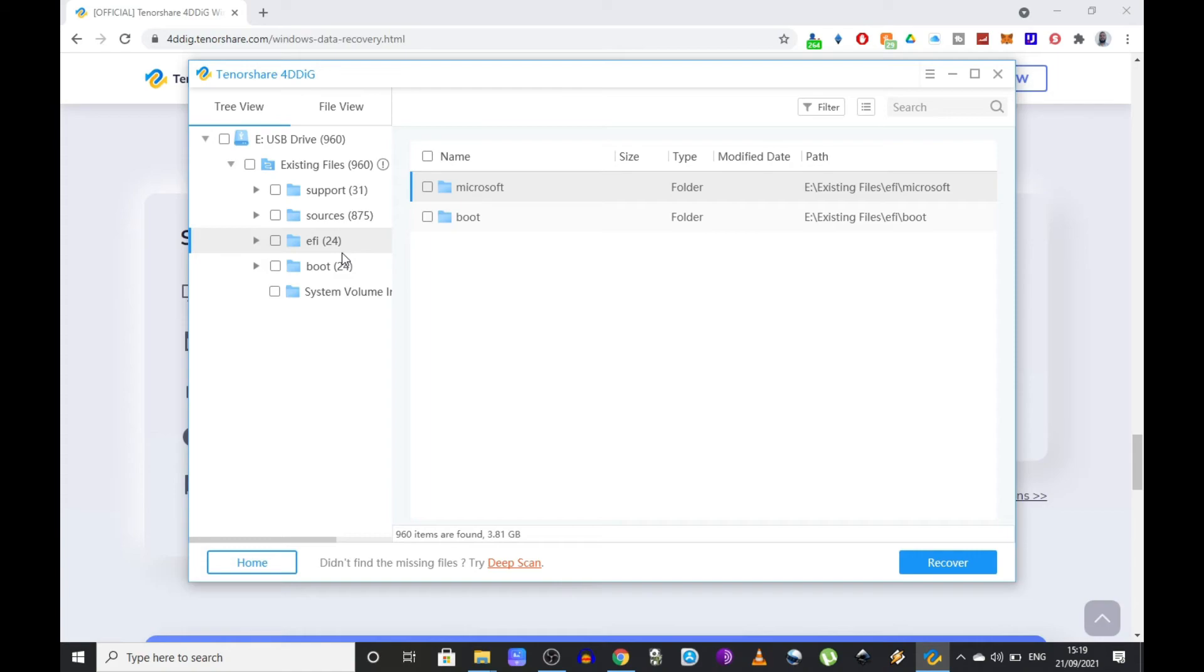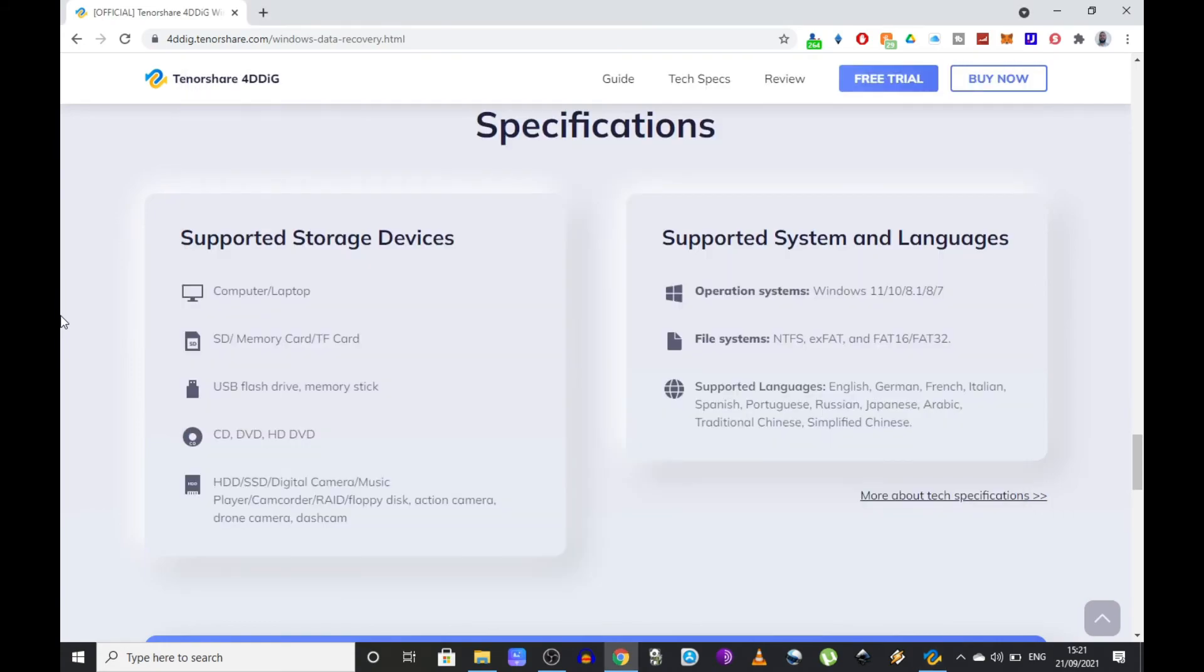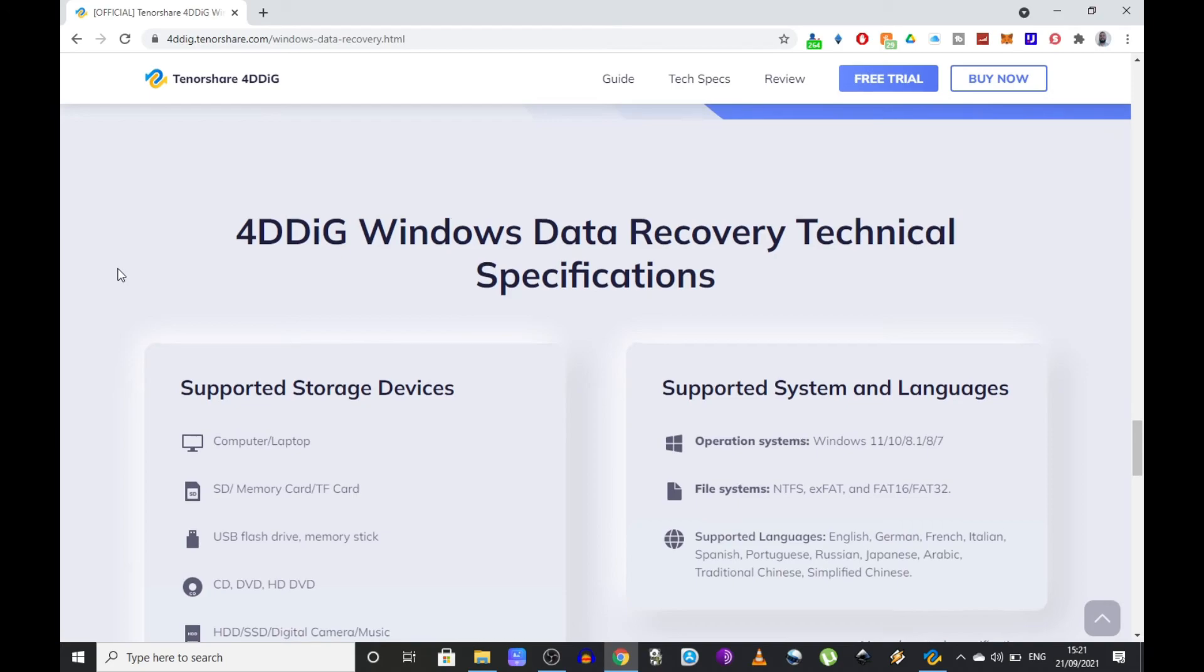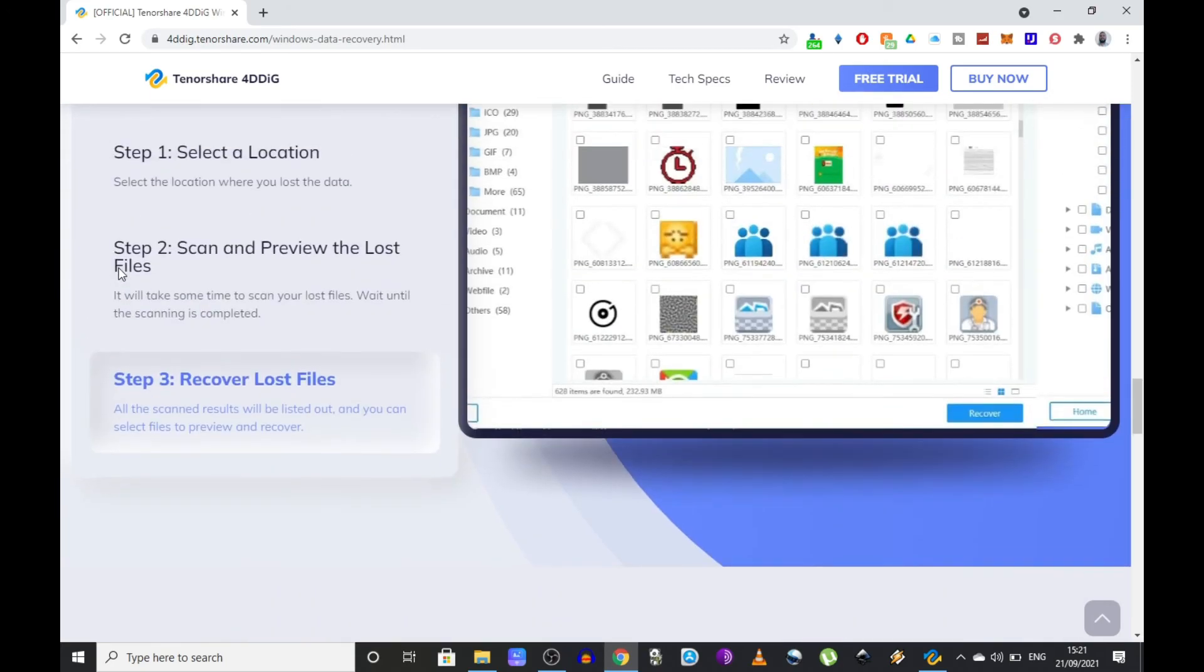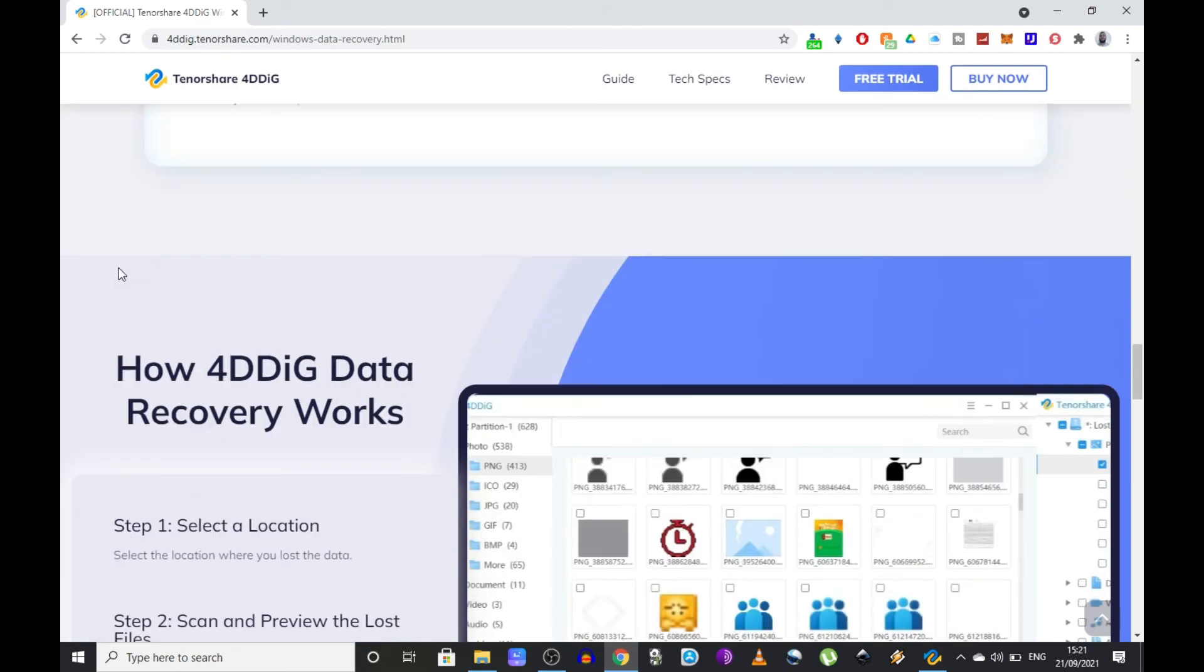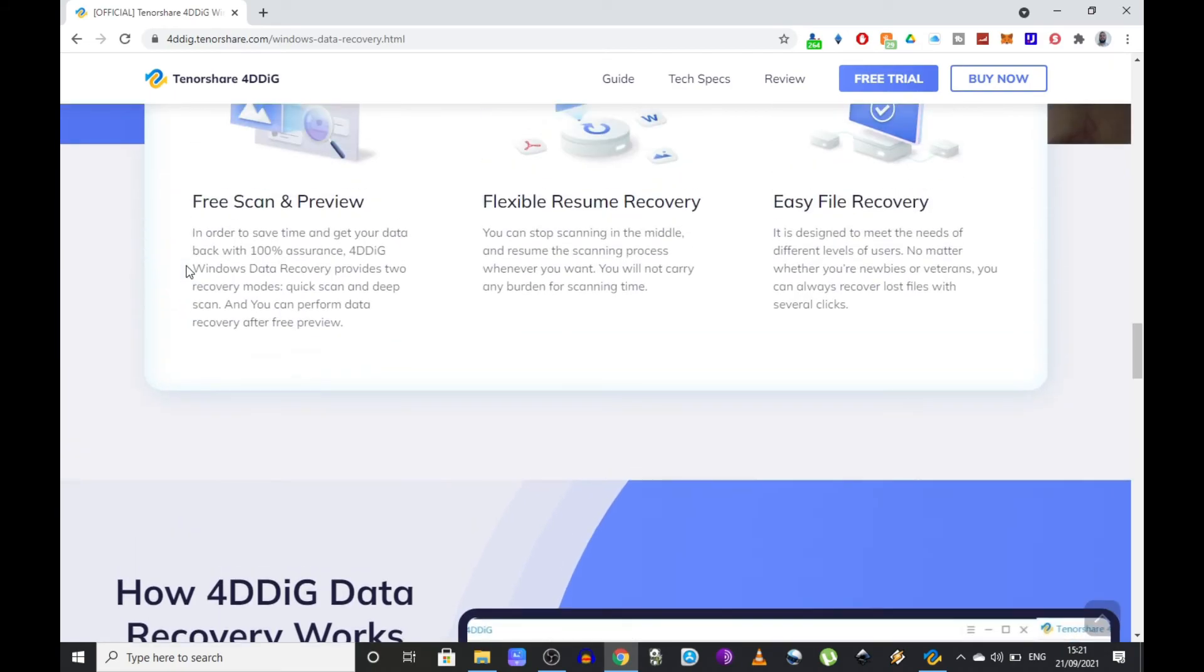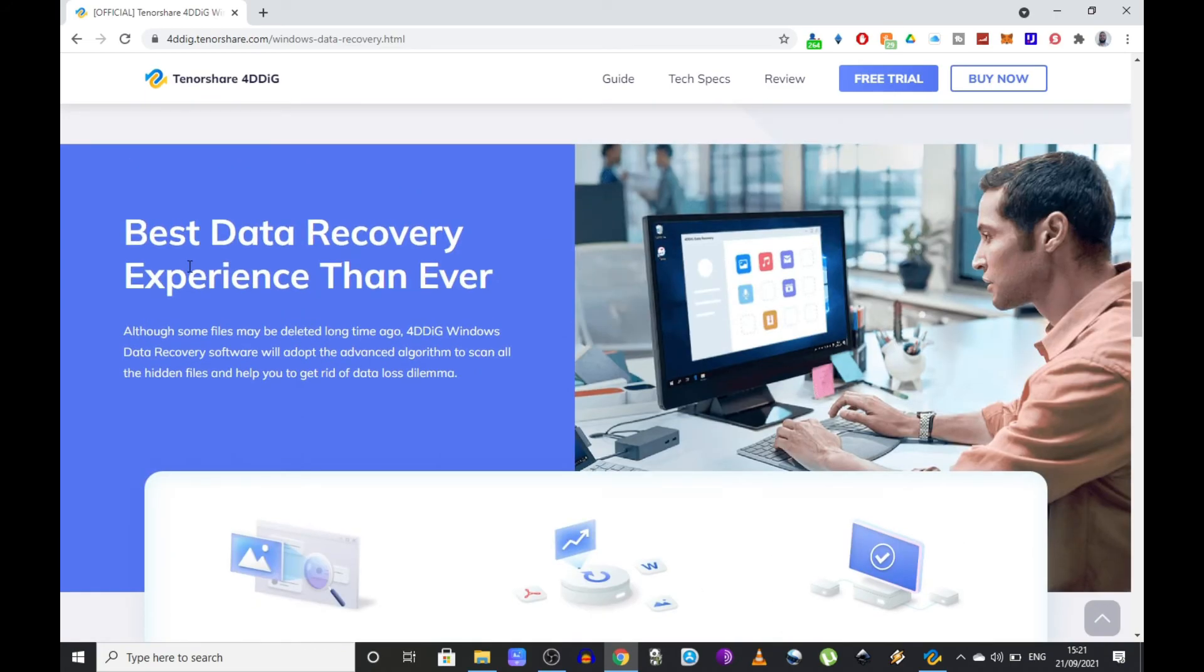As a full disclosure, Tenorshare did pay me to create an unbiased review for the 4DDiG software, and I accepted doing it because I believe it truly is a very powerful tool when it comes to data recovery. I even managed to recover an old crypto wallet of mine with Dogecoin in it from back in the days. Nothing major, I didn't get rich, still doing videos for pennies.